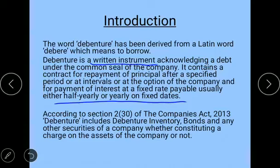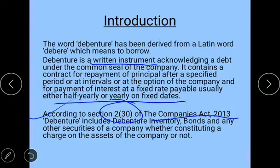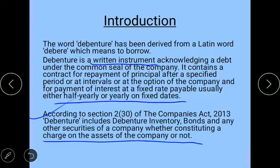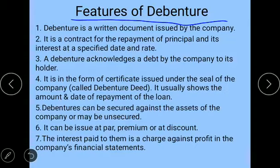According to Section 2, subsection 30 of the Companies Act 2013 — this is very important, and you have to write this definition in your exam as it is the latest definition. Section 2(30) states that debenture includes debenture stock, bonds, and any other securities of a company, whether constituting a charge on the assets of the company or not. So all such instruments — whether debenture stock, bonds, or any securities — whether charged against an asset or not, are all called debentures.